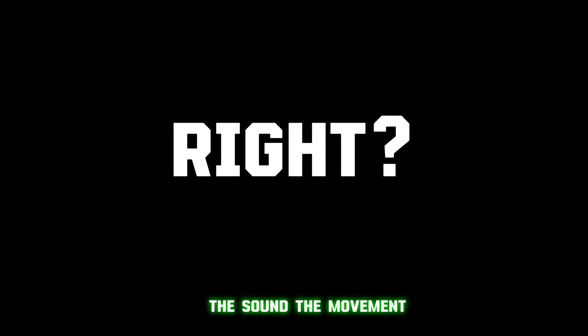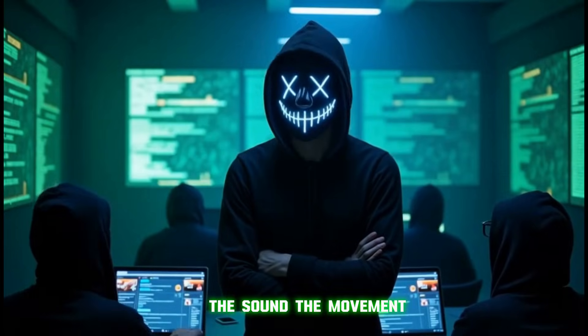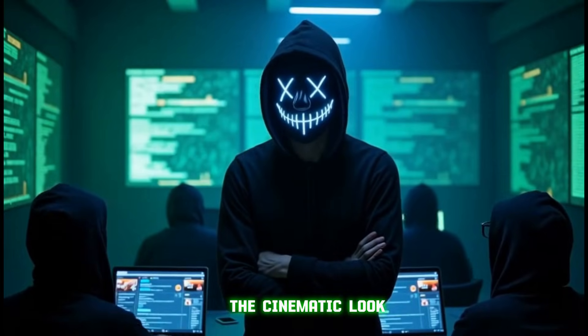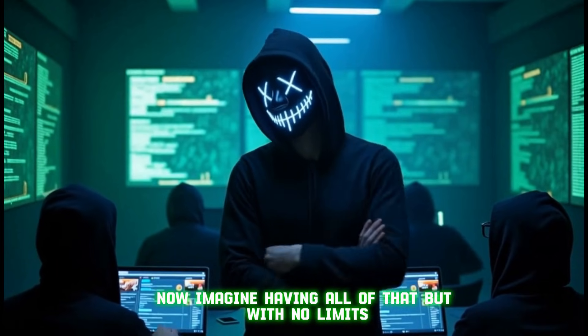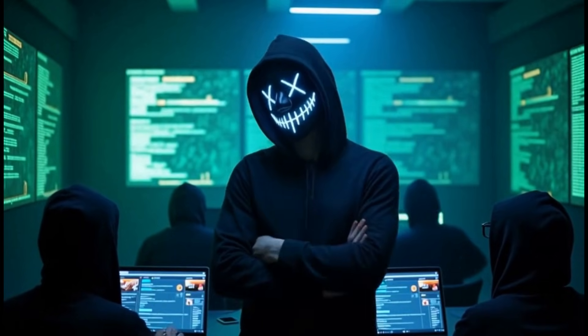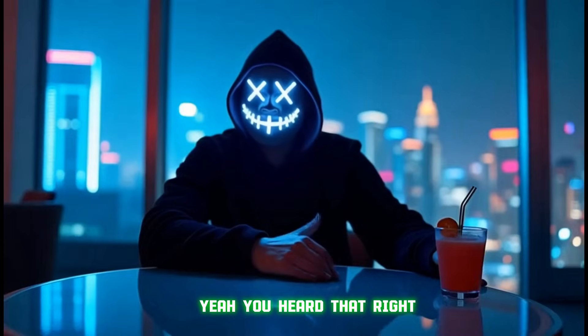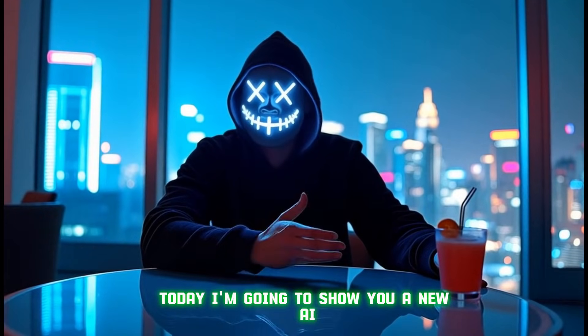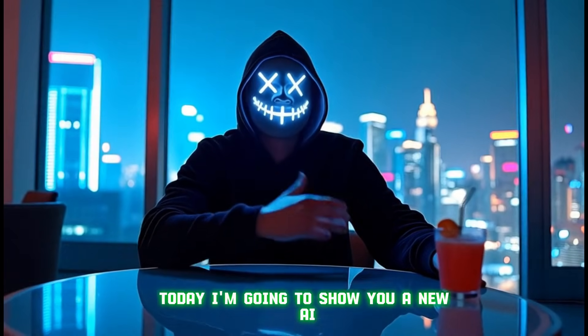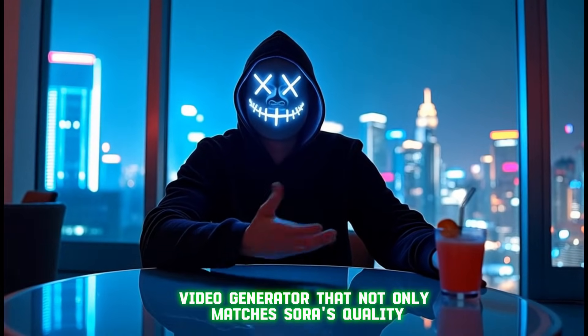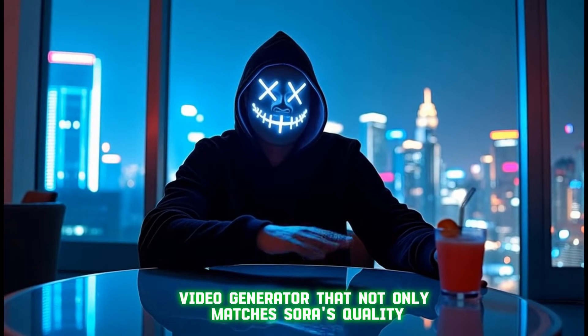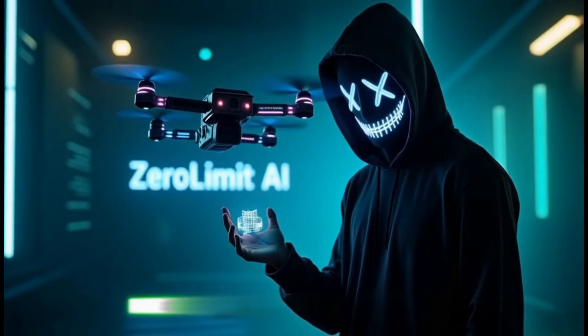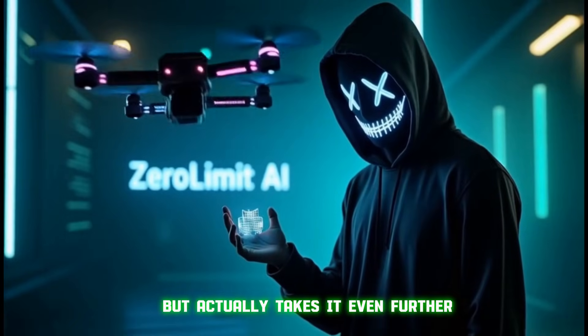The sound, the movement, the cinematic look. Now imagine having all of that, but with no limits. Yeah, you heard that right. Today I'm going to show you a new AI video generator that not only matches Sora's quality, but actually takes it even further.